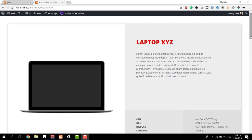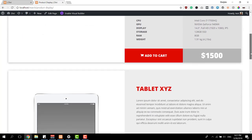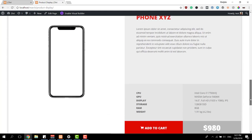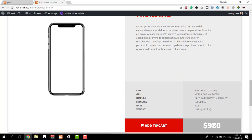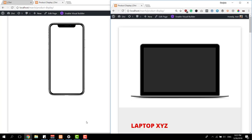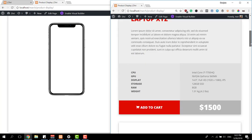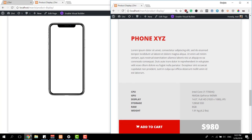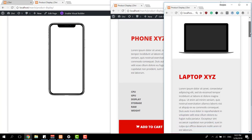Before we dive into the tutorial, let's take a quick look at the product section design that I'll show you how to recreate step by step. This is what you can expect on desktop — a nice, beautiful, modern design. Each product section includes an Add to Cart button which functions for each visitor. If they click on it, the product will automatically be added to the cart without having to go to the product page first. This is what it looks like on tablet and on phone.